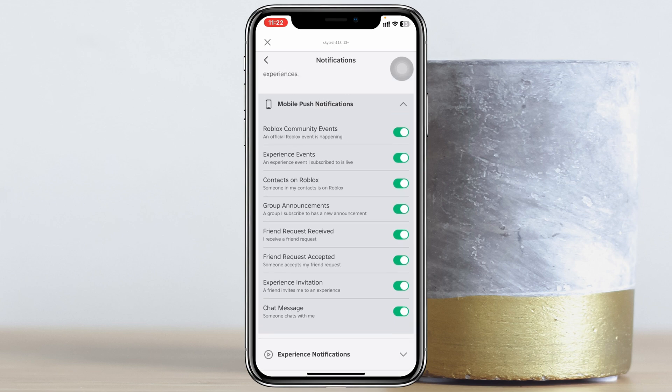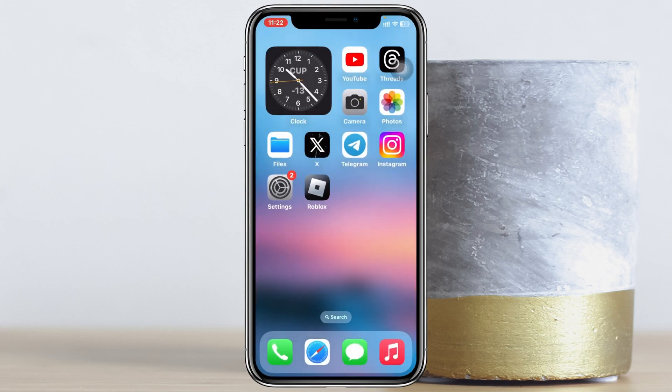I'm going to enable all of these, but you can enable only those options that are necessary for you. Once you have done this, the very last thing you have to do is enable notifications from your phone's settings.